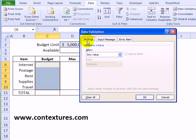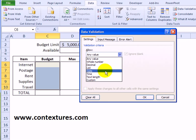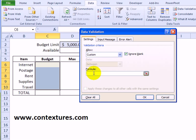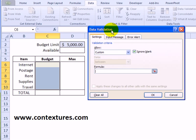Here on the settings tab, we don't want them to enter any value. We would like a custom formula that controls what they can put in the cell. The formula we're going to use will check the limit against the total so far.